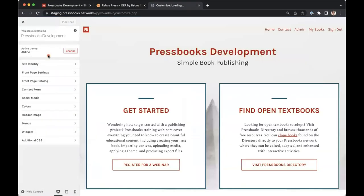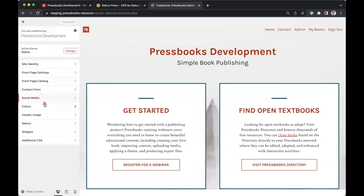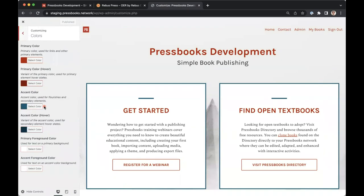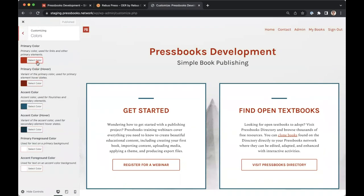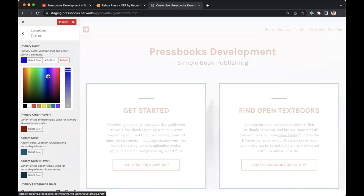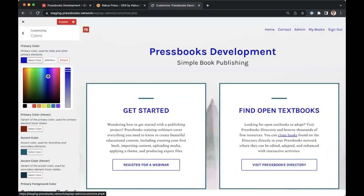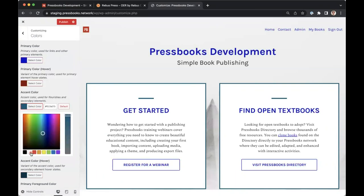The Colors menu here allows you to set your institution's colors. For example, you can adjust the primary color, which is used for links and other primary elements. You can preview changes live. You can also adjust the accent color, which is used for flourishes and secondary elements.